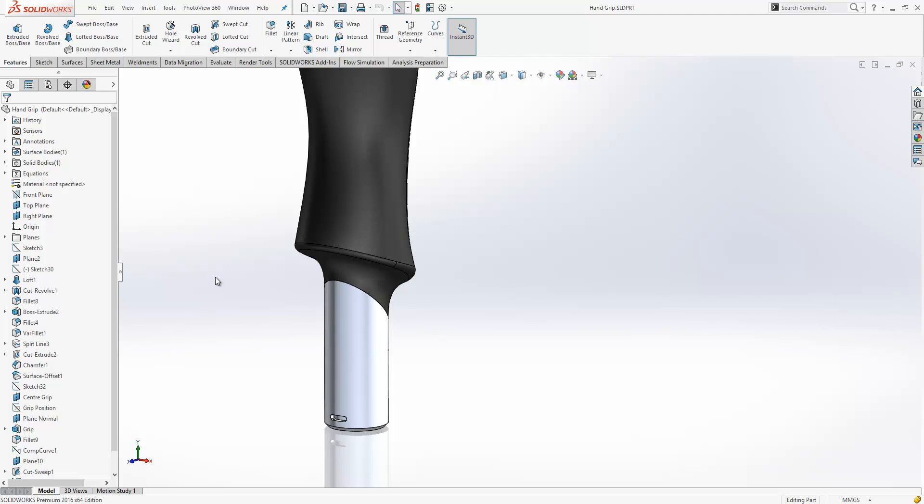Especially the linear pattern as an example. To create a linear pattern, historically we would have needed an edge to define the direction or a sketch. And as we don't have a straight edge on this model, it's very difficult for us to choose that. So what we might have had to do is display the temporary axes or create a sketch to define the direction.